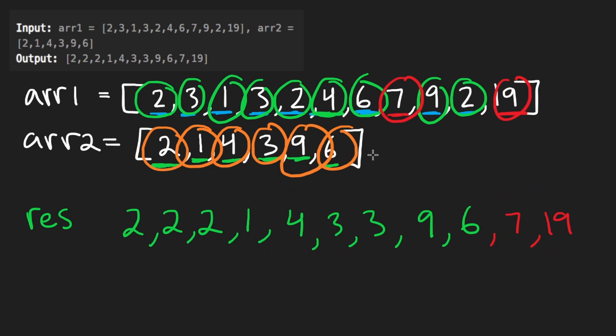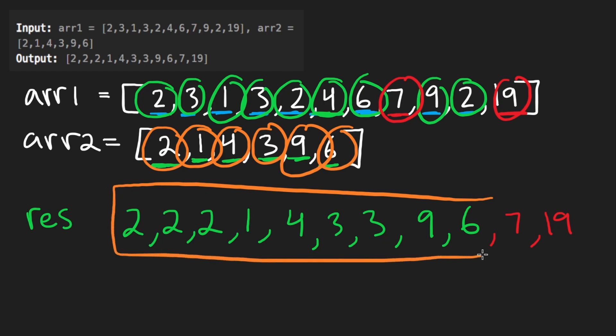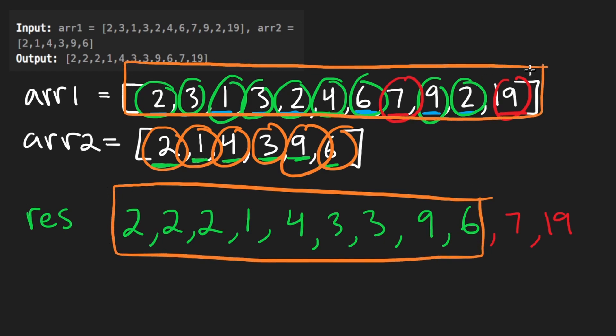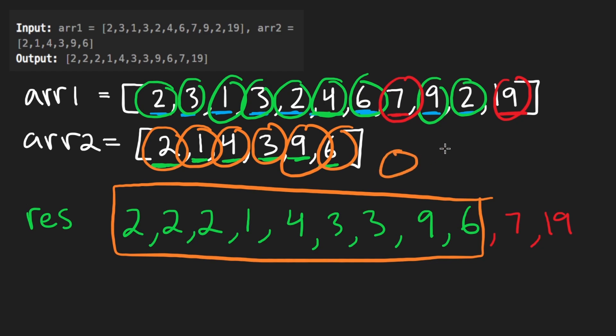And the overall time complexity of building this part is really just going to be the length of the first array. Let's say that is a big O of N. And I'm only going to use N. Let's say N is the size of the first array.